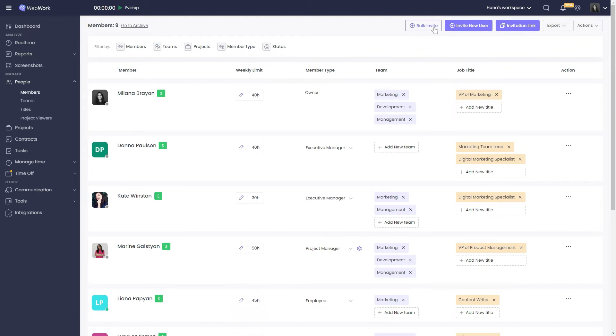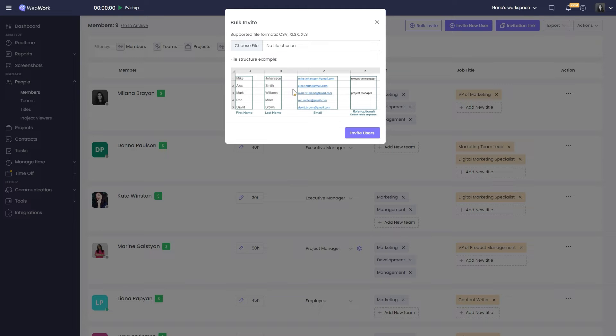Bulk invite is for inviting several users at once. You can do so by creating a sheet with the user data and importing it.